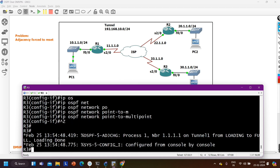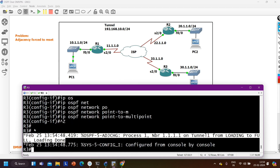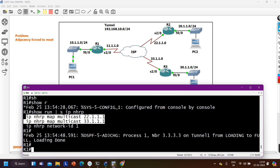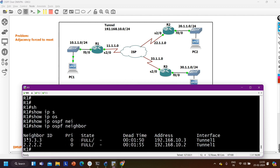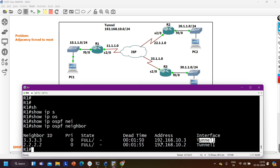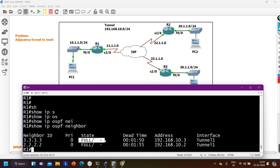After configuring point-to-multipoint on R2, I expect OSPF neighborship between R1 and R2. But checking 'show ip ospf neighbor' on router 1 shows no neighbor with 2.2.2 yet — I also need to change the network type on router 3. Going to interface tunnel1 on R3 and configuring 'ip ospf network point-to-multipoint'. Now I expect OSPF neighbor adjacency to come up on router 3 as well.